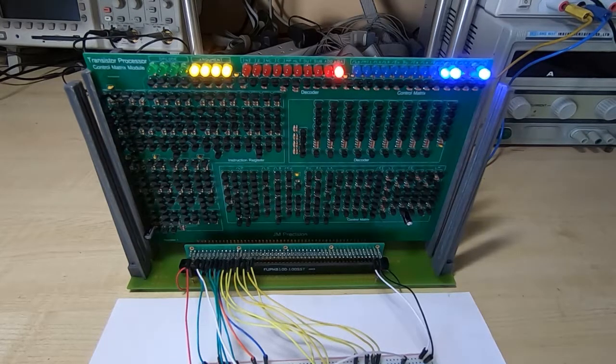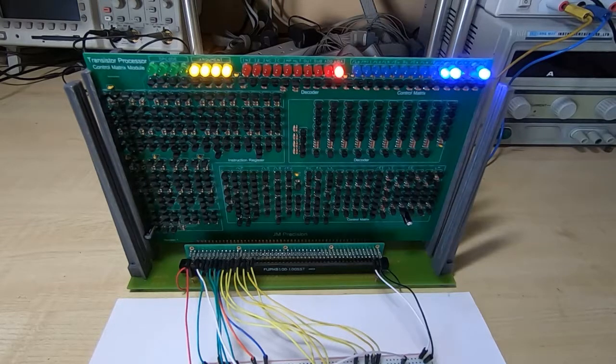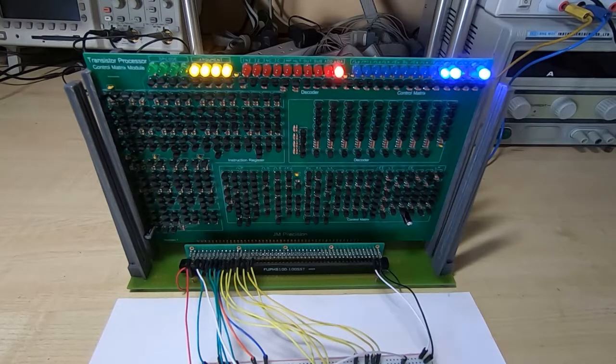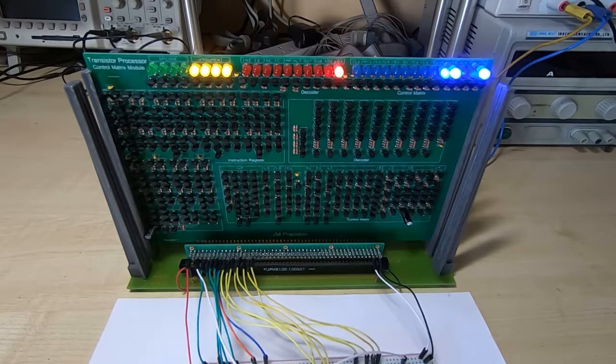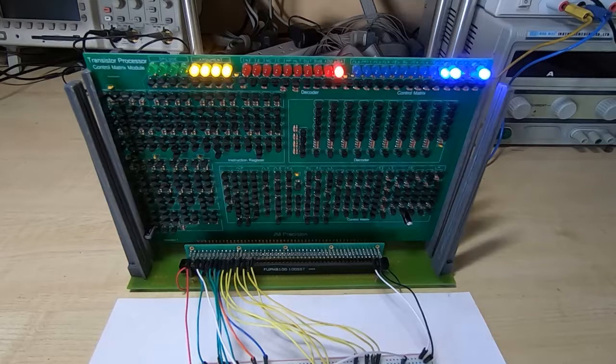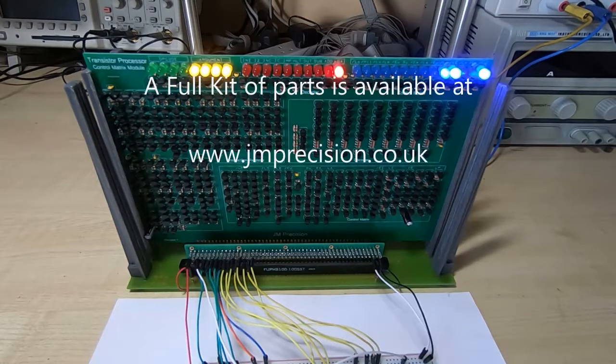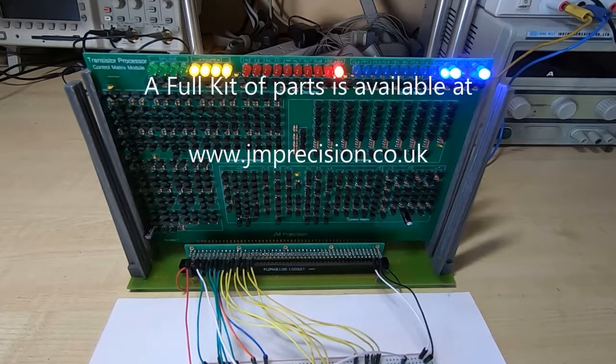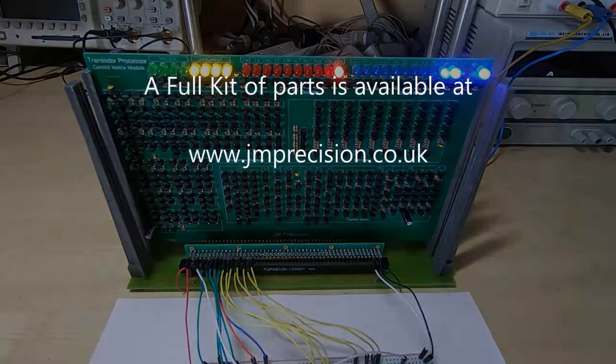In the next video we'll have a quick look at running the two boards we've constructed so far. We don't need all four boards to make the processor actually do something. And we'll look at that in the next video.